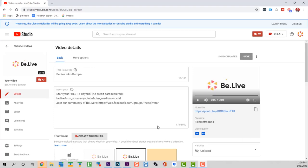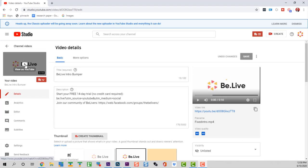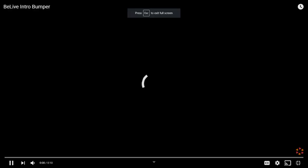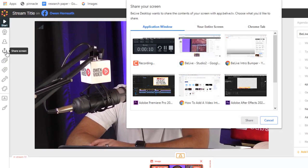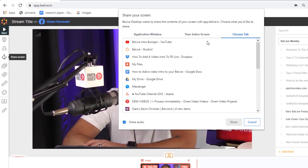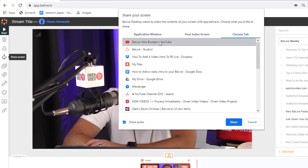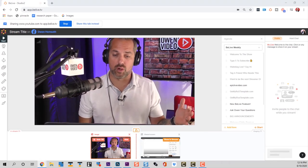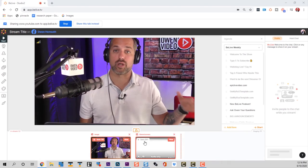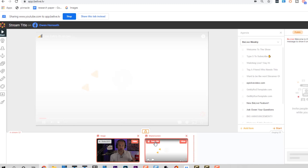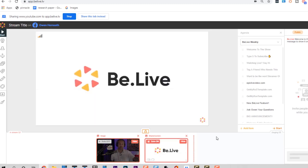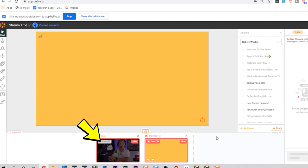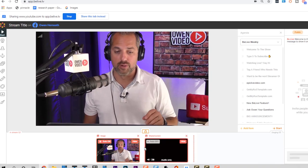Here's what you have to do. Step one: upload your new intro into YouTube and view it full screen. Step two: go back to BeLive, in the upper left-hand side click the screen share icon. Add the full screen tab, add it to the stream, and you're all set up. Now when you're ready to go live, you can deliver your opening statement, then click the solo button to play your video intro. Then when the bumper is over, click solo to bring the camera back to you.